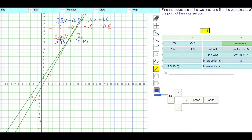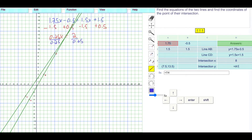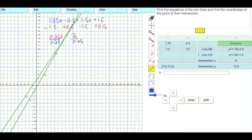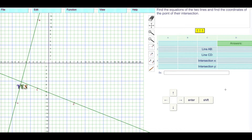Does that look like 8? Could be 8 — I was saying 7.5. For the Y value, I'll feed X into one of the equations: 1.75 times 8, take away 0.5, gives us 13.5, which is what I thought it was. Then we press enter to check to see if we're right.